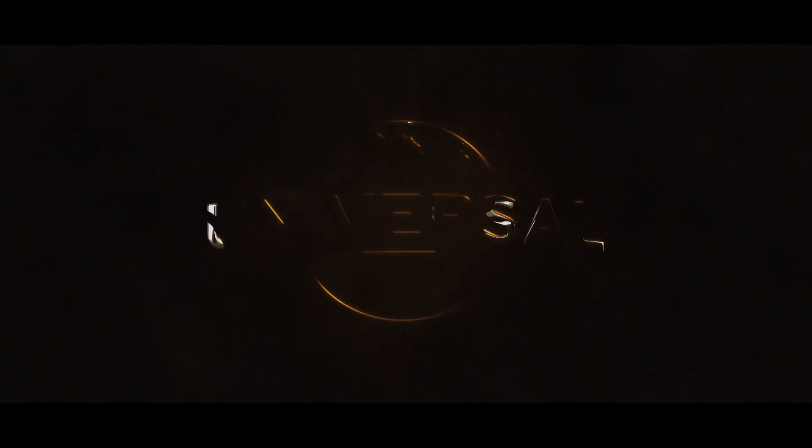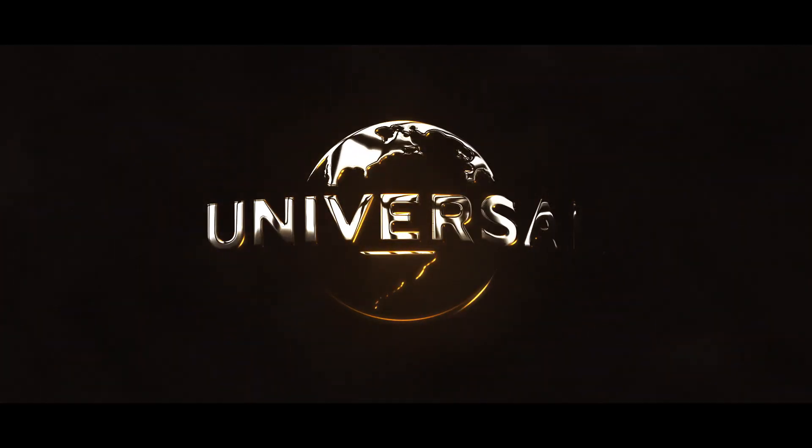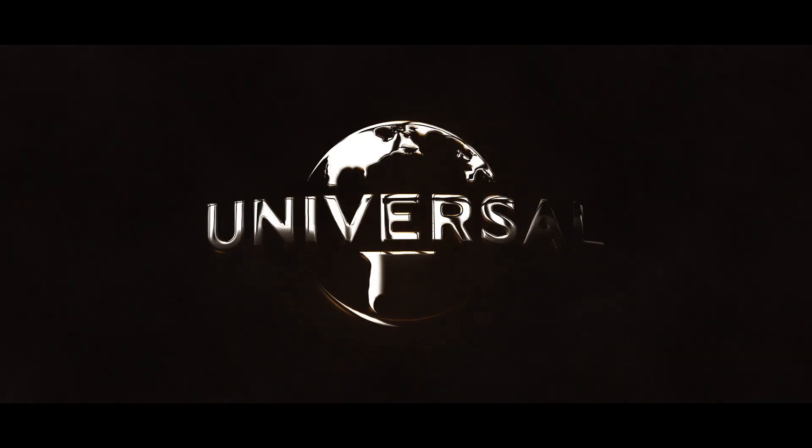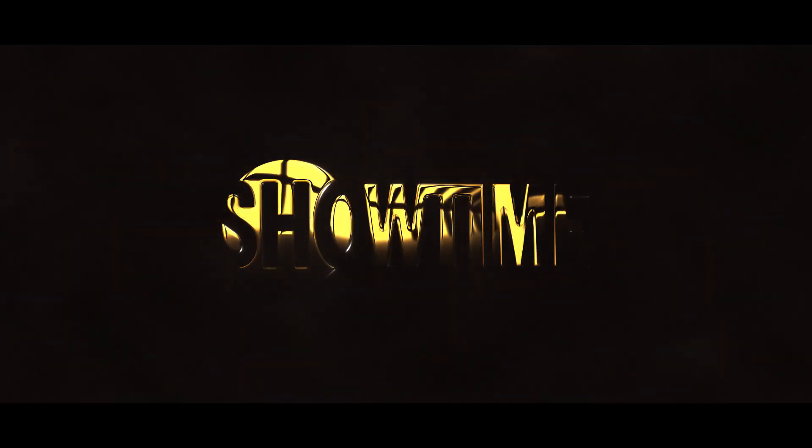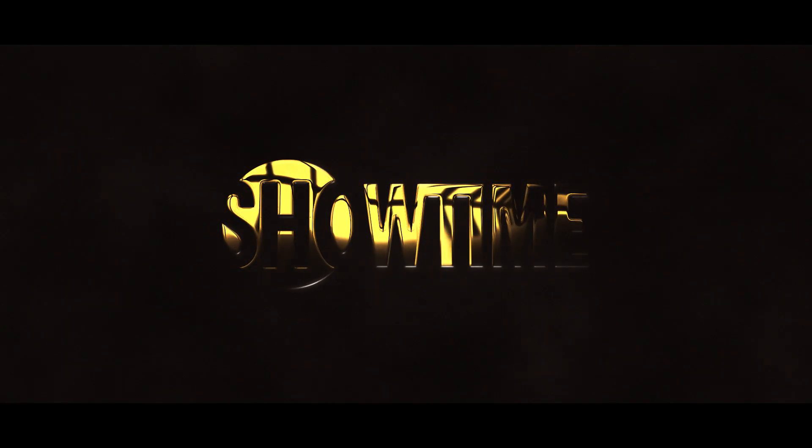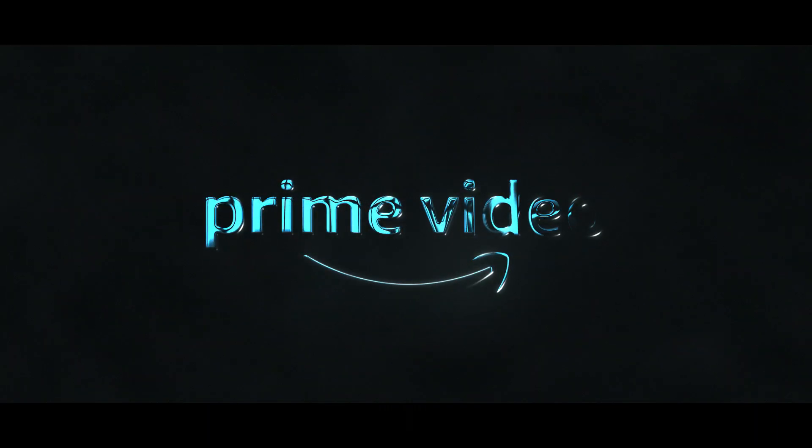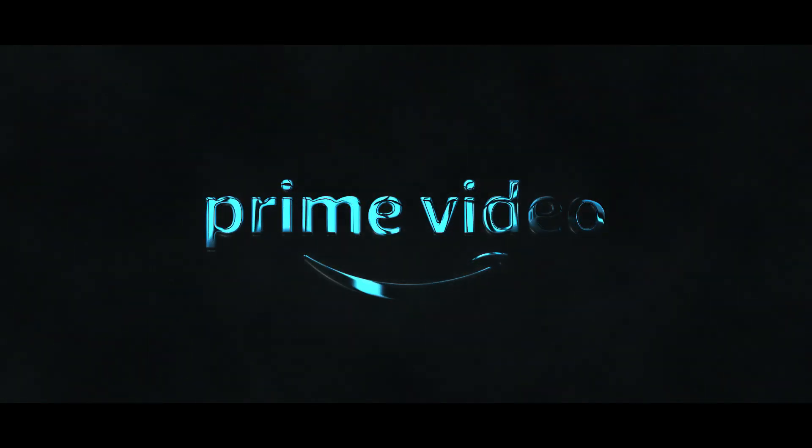Hello guys, in this After Effects tutorial we are going to create this glossy shine logo animation. This complete After Effects template is also available on my web store. You can check link in the description. Now let's see how to create this logo reveal.